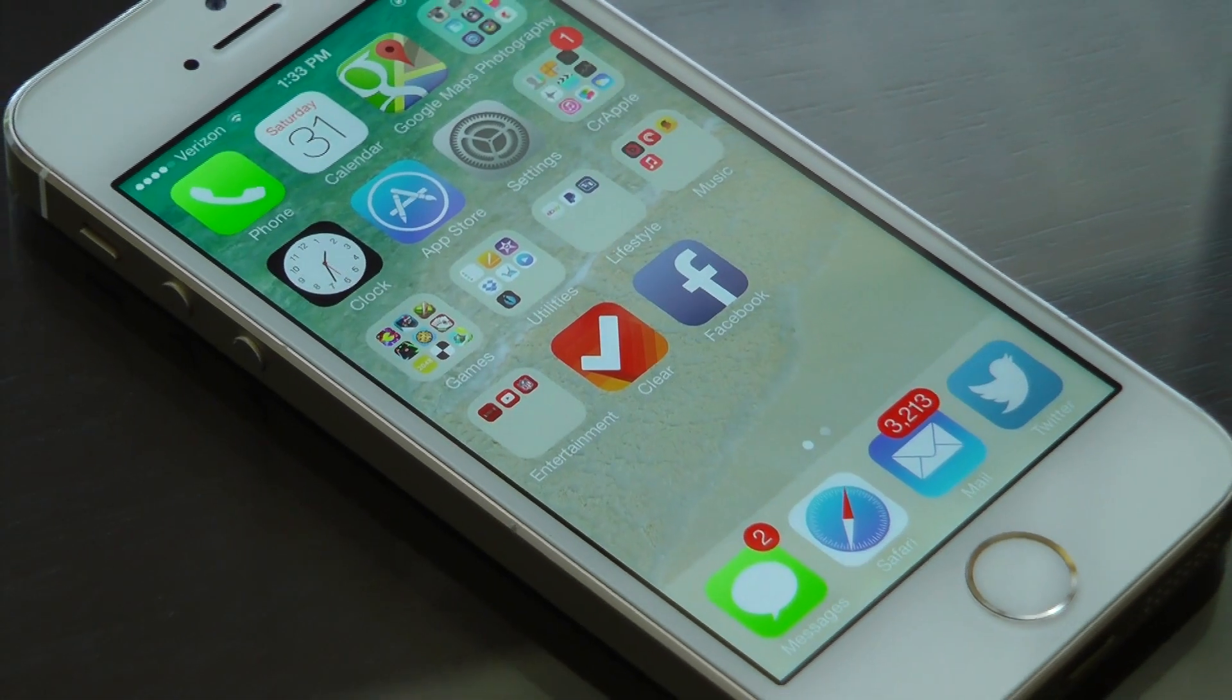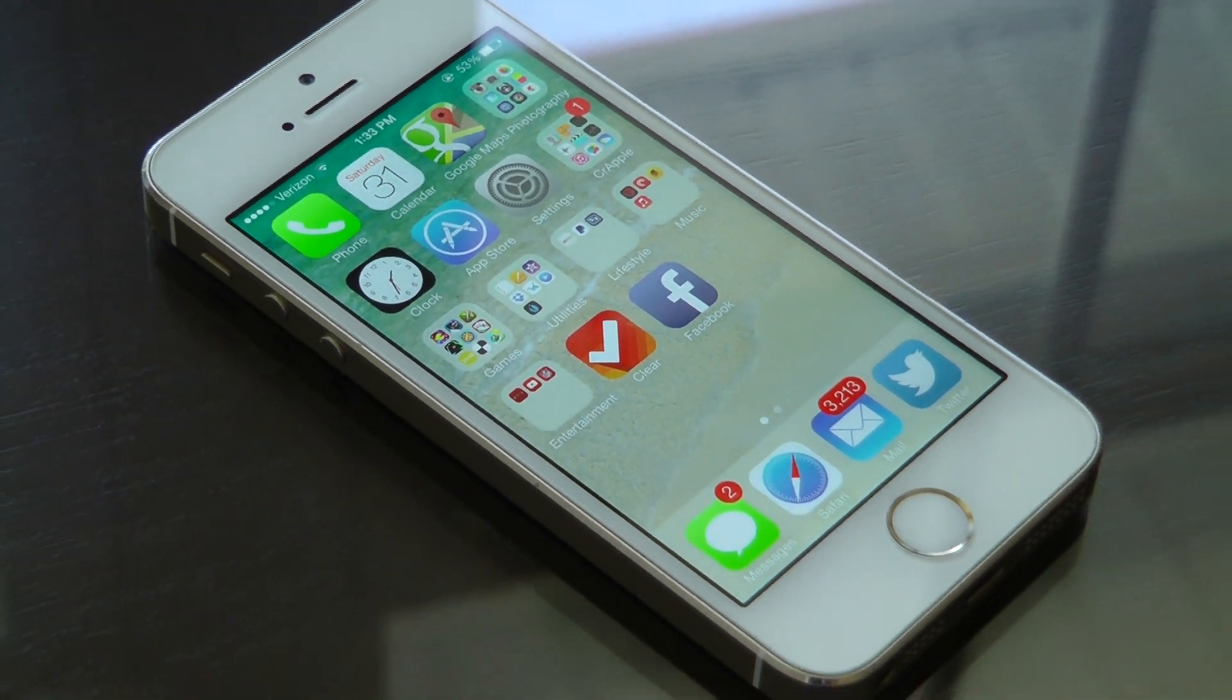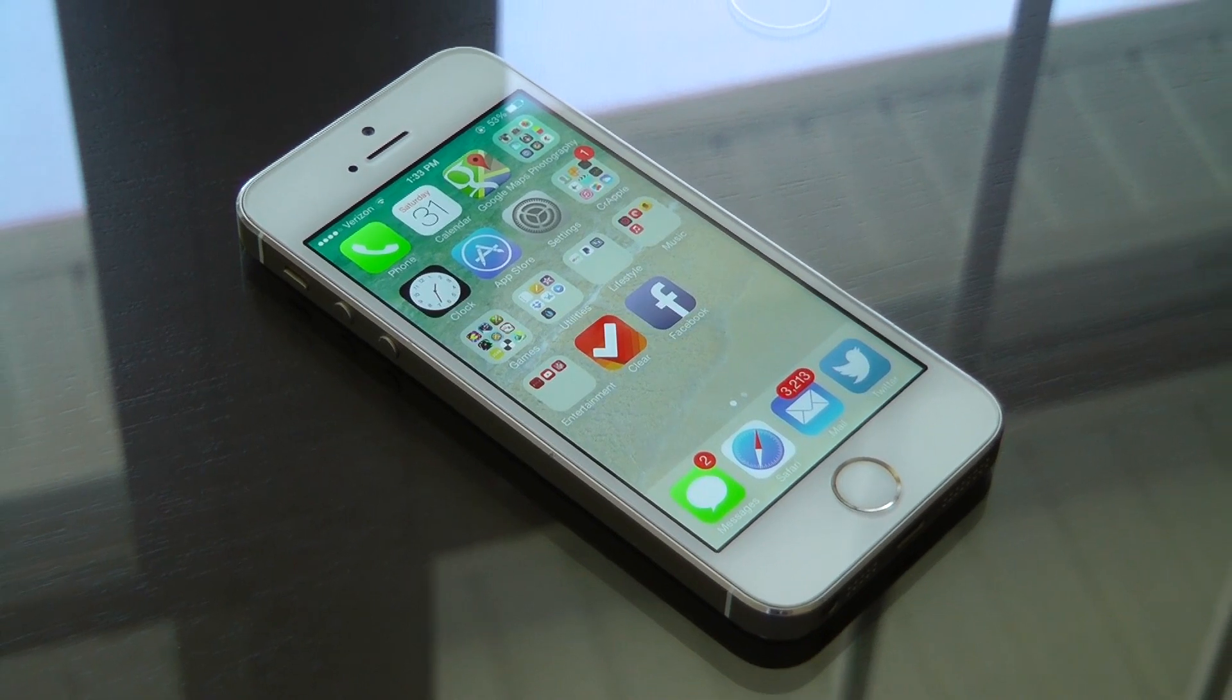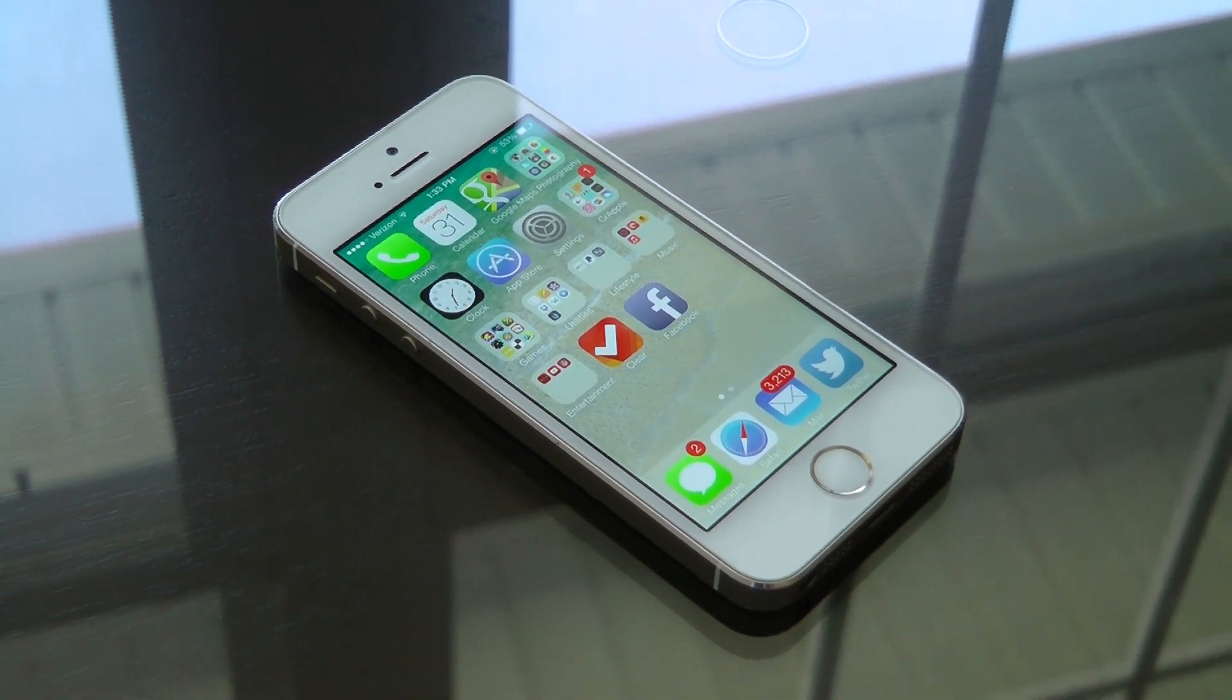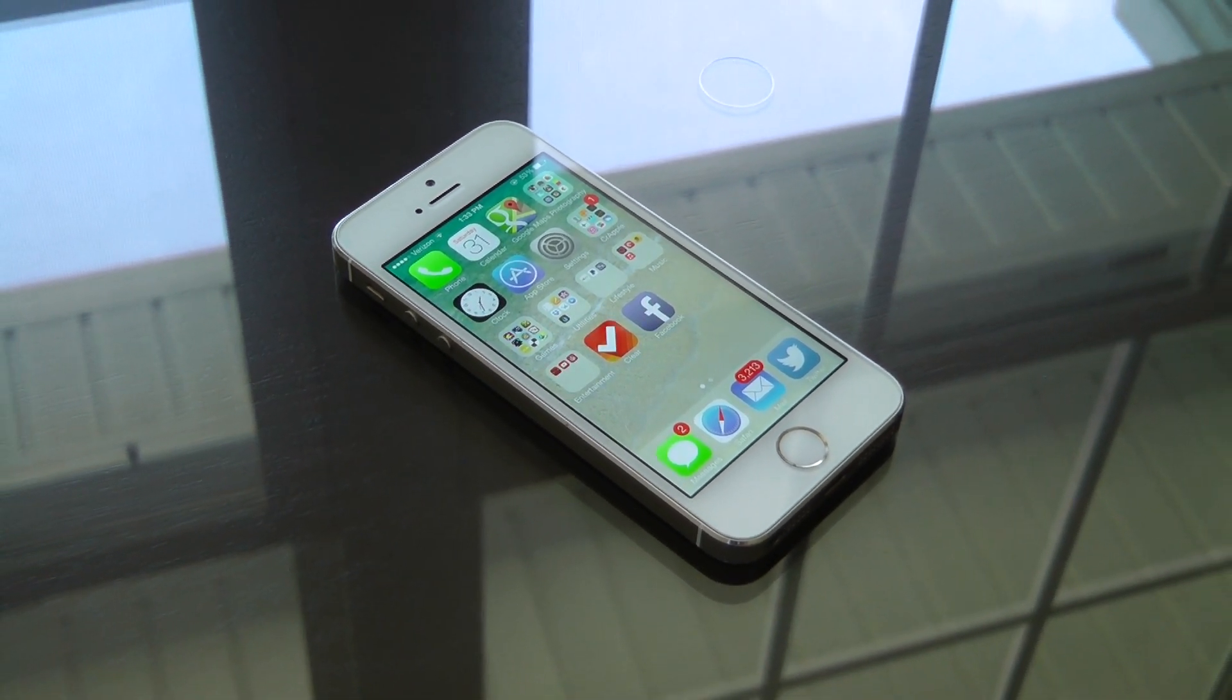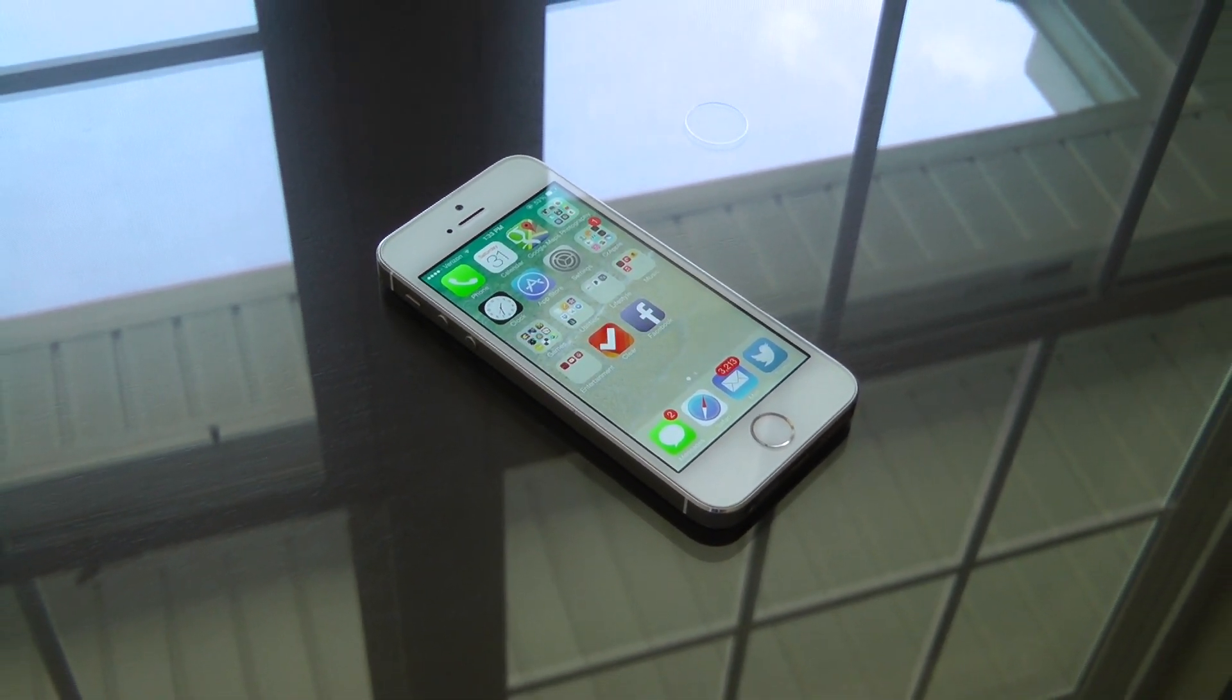Hey, what's going on guys? This is Matt. Ever get annoyed with your iPhone badges on your applications, like mail? Well, today I'm going to be showing you how you can turn them off completely, and it's super simple to do. Let's get started.